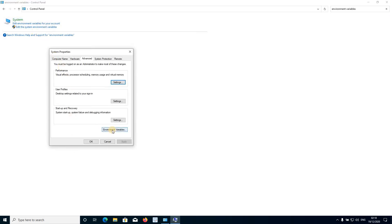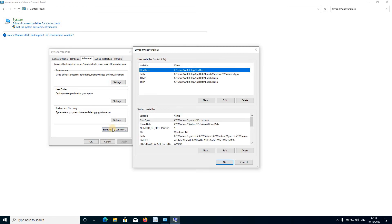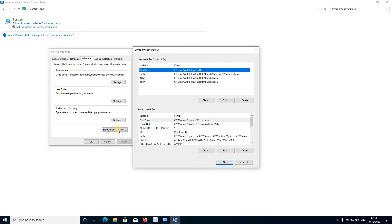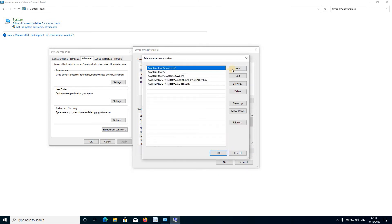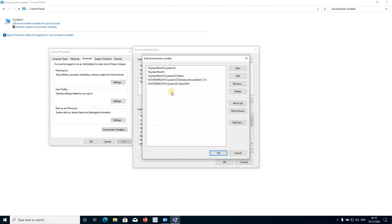Click the 'Environment Variables' button. In this dialog, select 'Path' and click 'Edit'. Now we have to create a new environment variable entry for our GCC compiler. To do this we need to get the path of our GCC compiler file location.